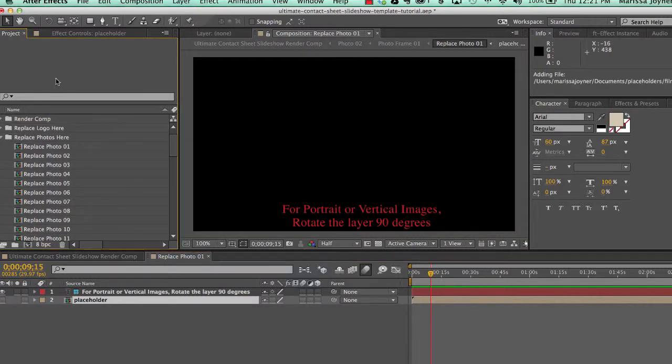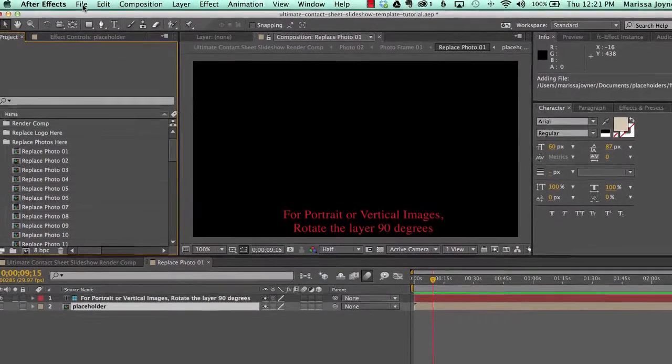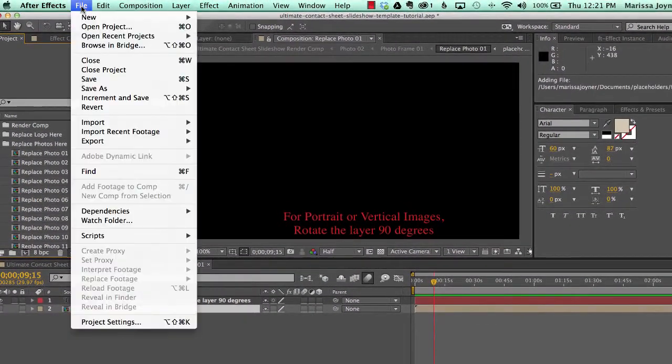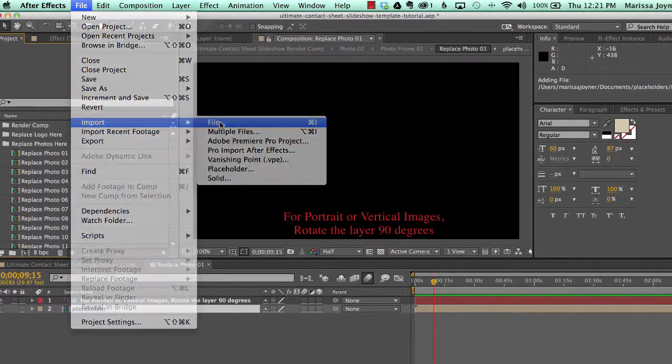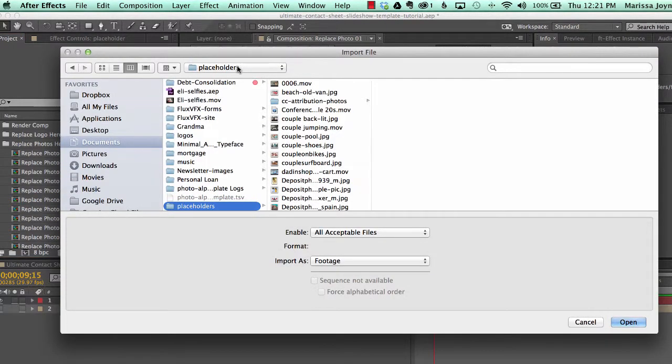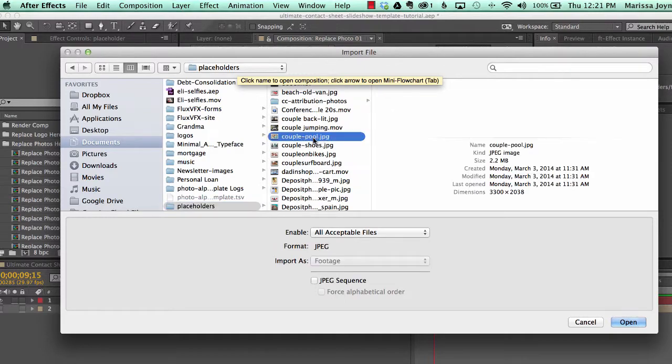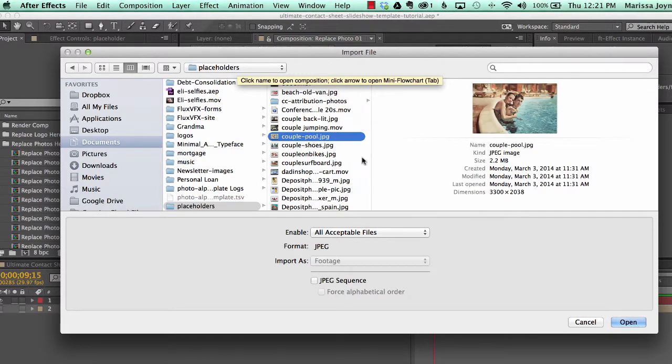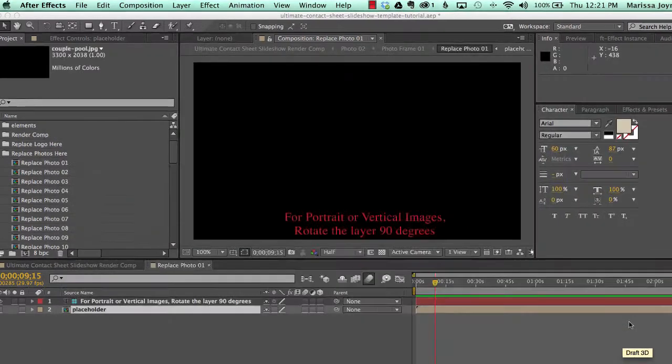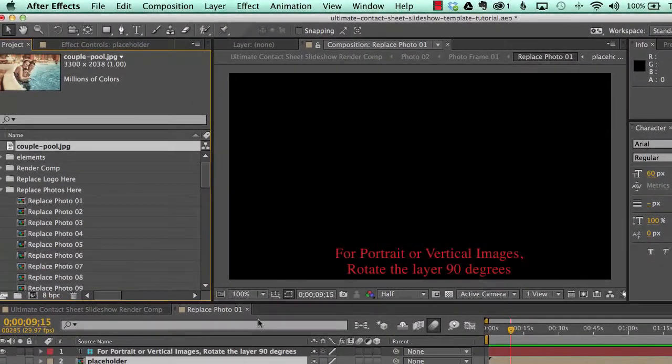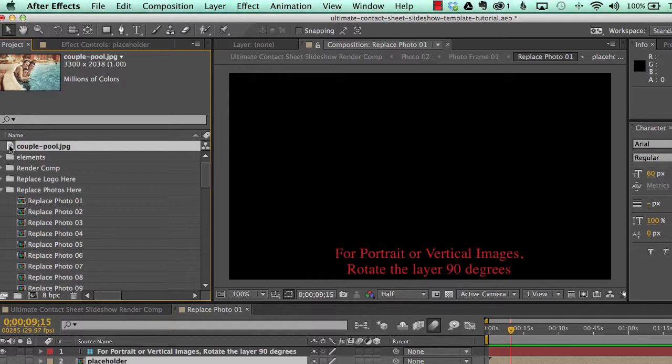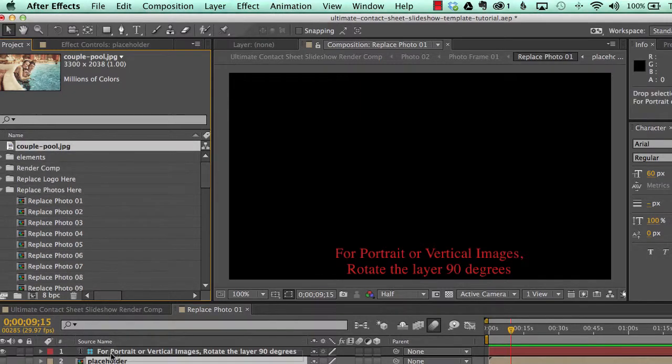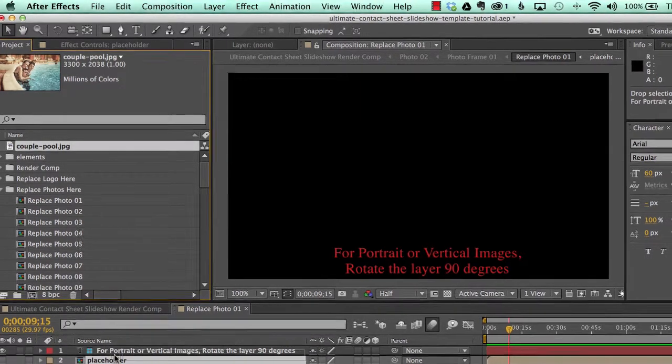So now we're going to import our photo. We'll go to file import file. Navigate to the folder where you have your photos and we'll select one and click open. And you'll find our JPEG in the project panel. And all you do is select that photo and drag it into your timeline.